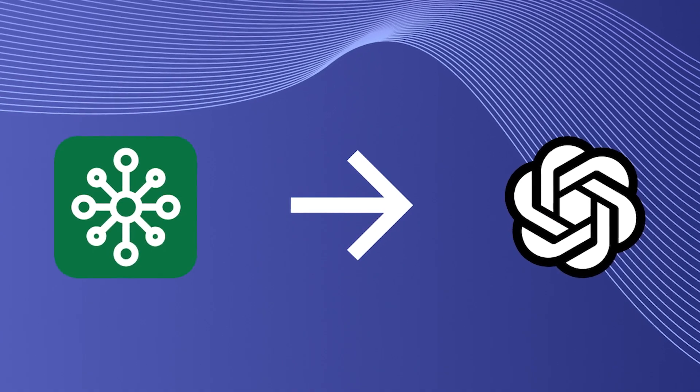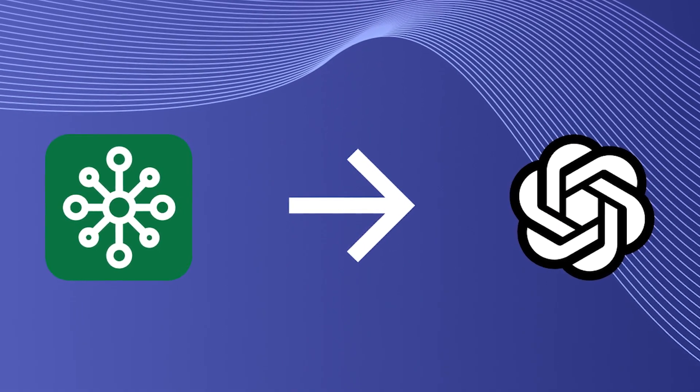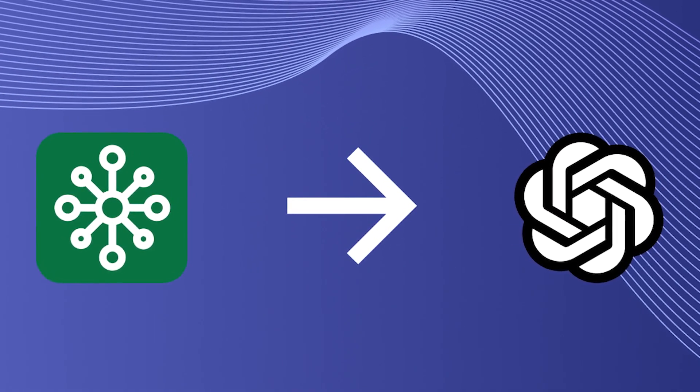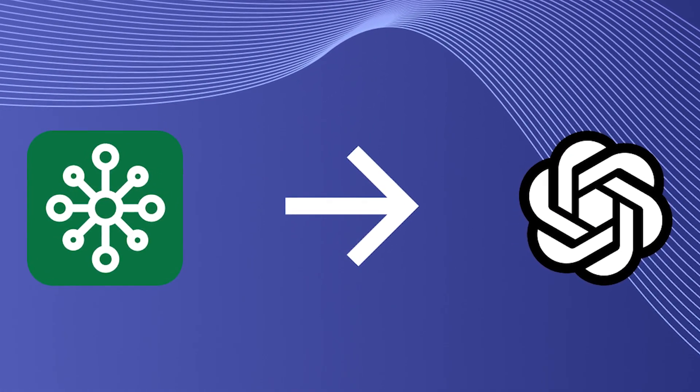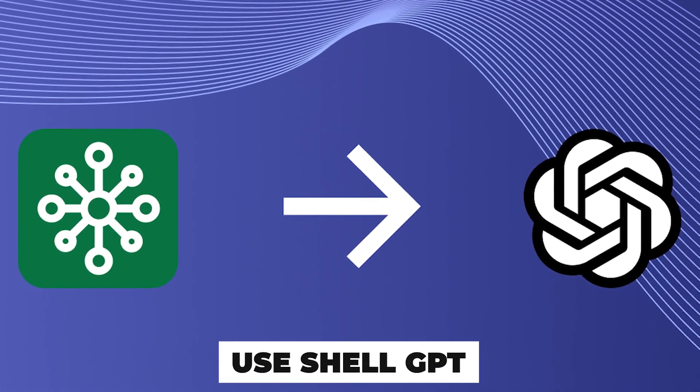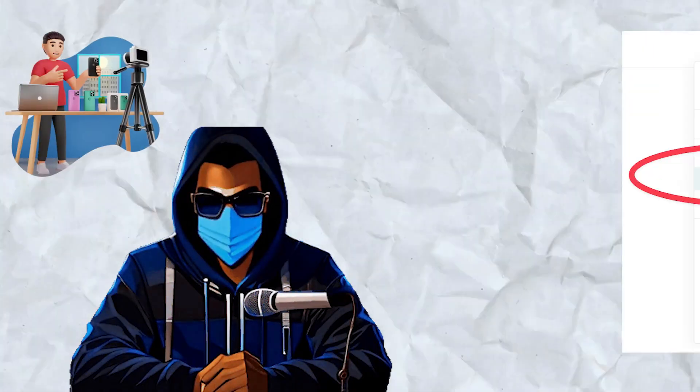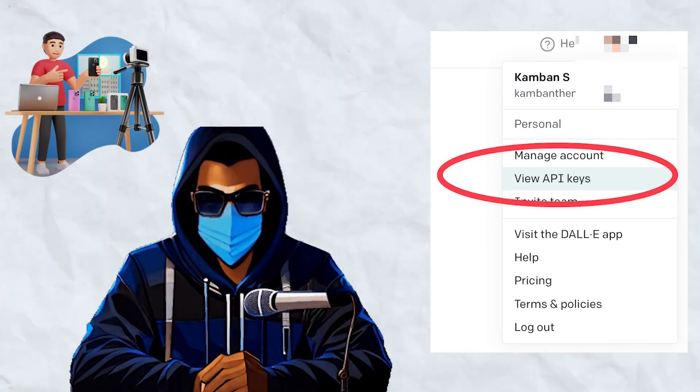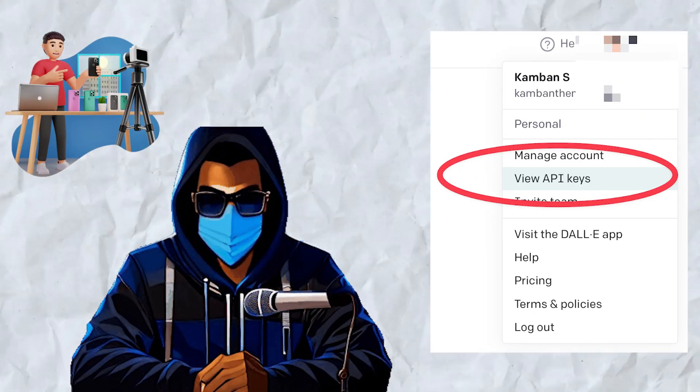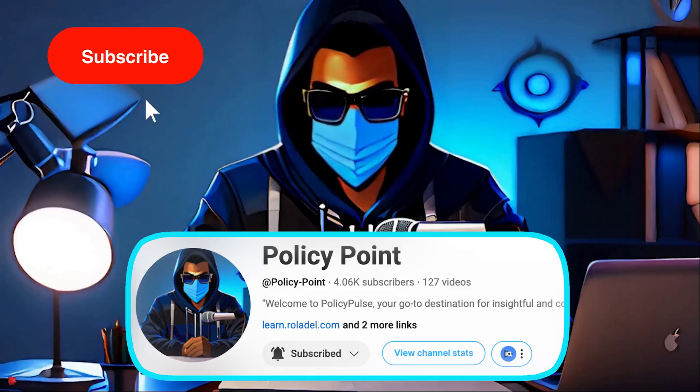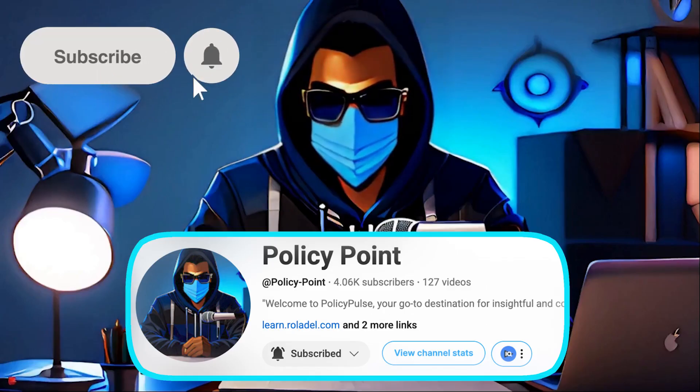Since the API of OpenAI is used in the background, you need an API key to use ShellGPT. I will create a video explaining how to create an OpenAI API key. Subscribe to PolicyPoint so you don't miss out.